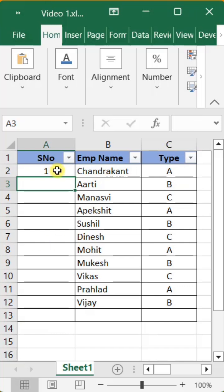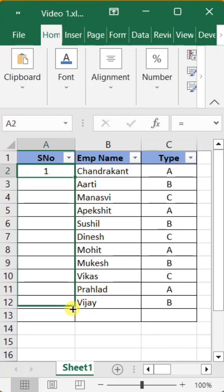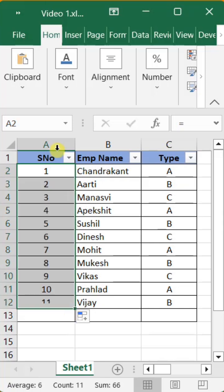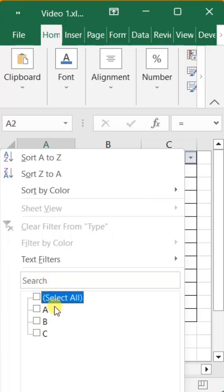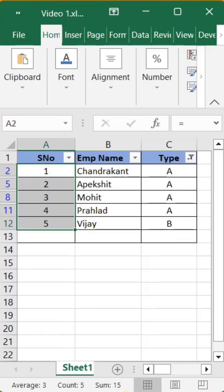Now drag this formula down to generate serial numbers automatically. Apply the filter, and you can see that the serial numbers insert or change automatically.